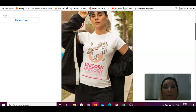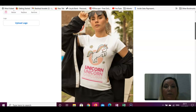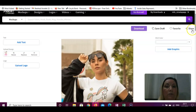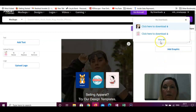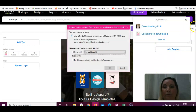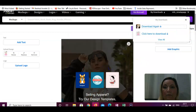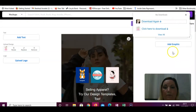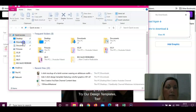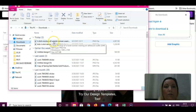Actually, it doesn't look bad — I think it's quite good! Now you can just download it. Click download again. Let me show you how it looks. This is the t-shirt mock-up.